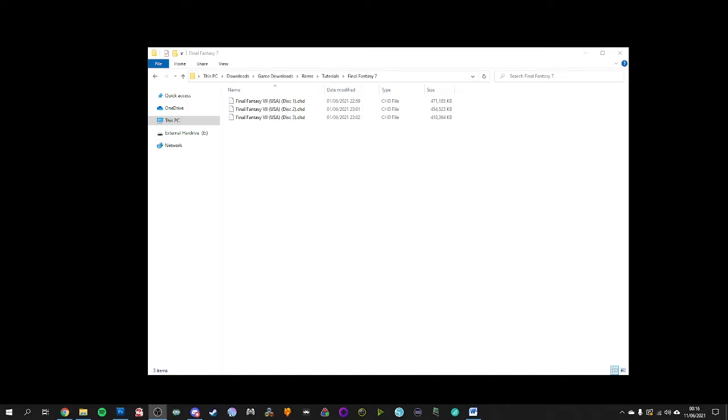Now as you can see I've got my Final Fantasy 7 files right here as .chd files. Now if you haven't already seen that tutorial please do look that up. It allows you to compress .bin files and .q files into one singular file which is the .chd. And for games that have got multiple disks this is an extremely useful tool in order to have them play in order.